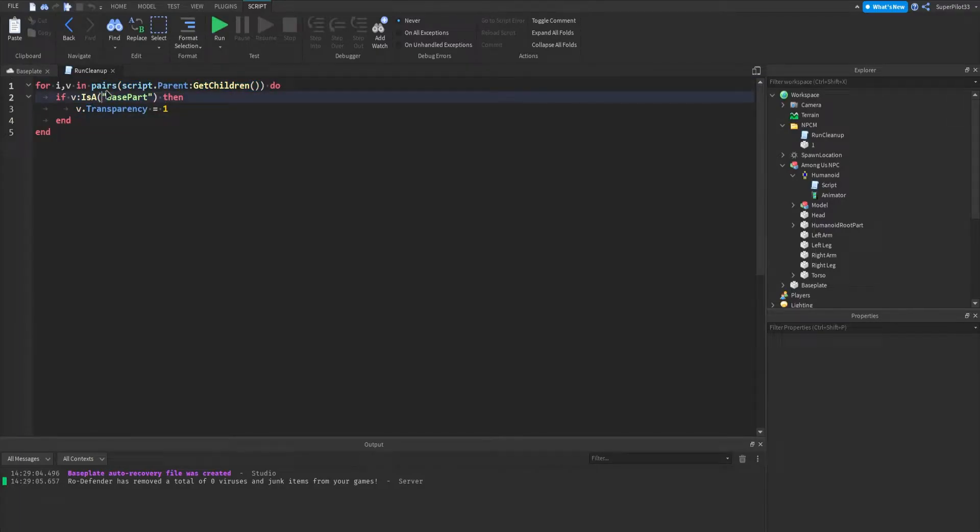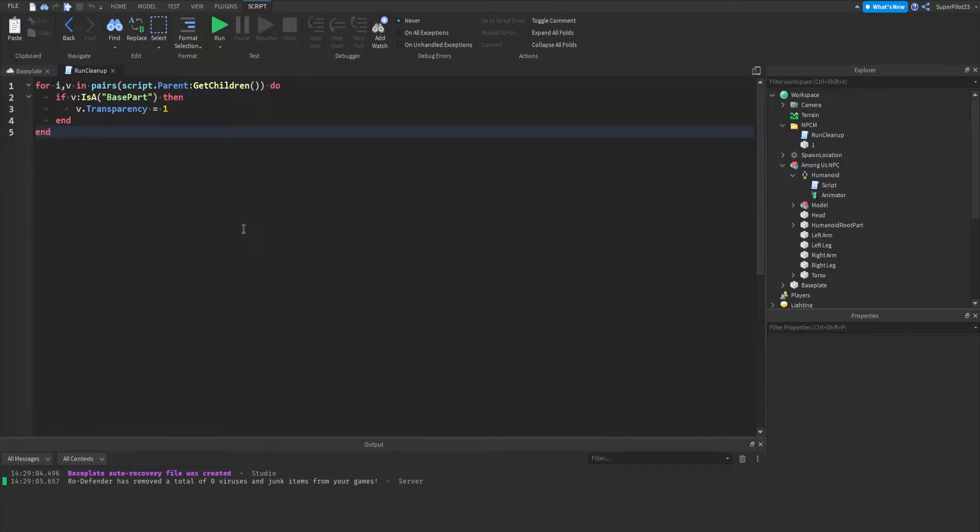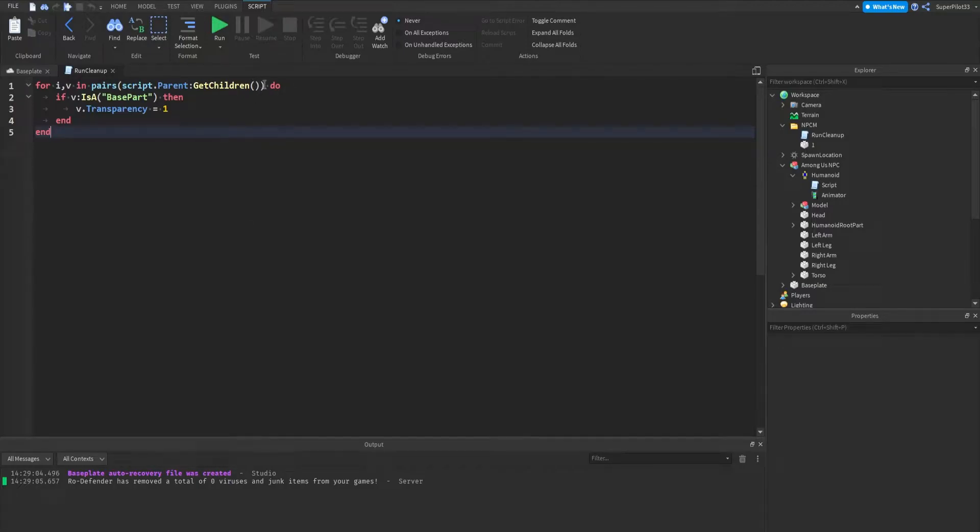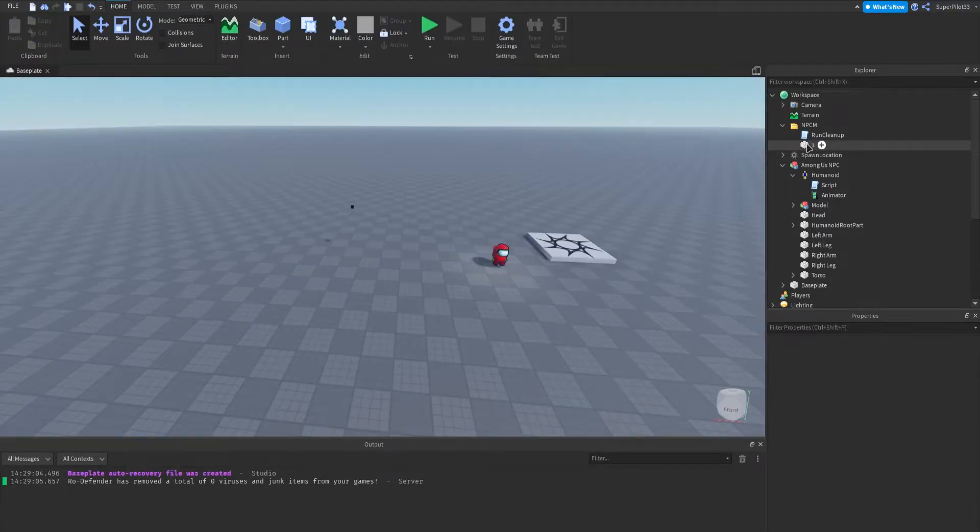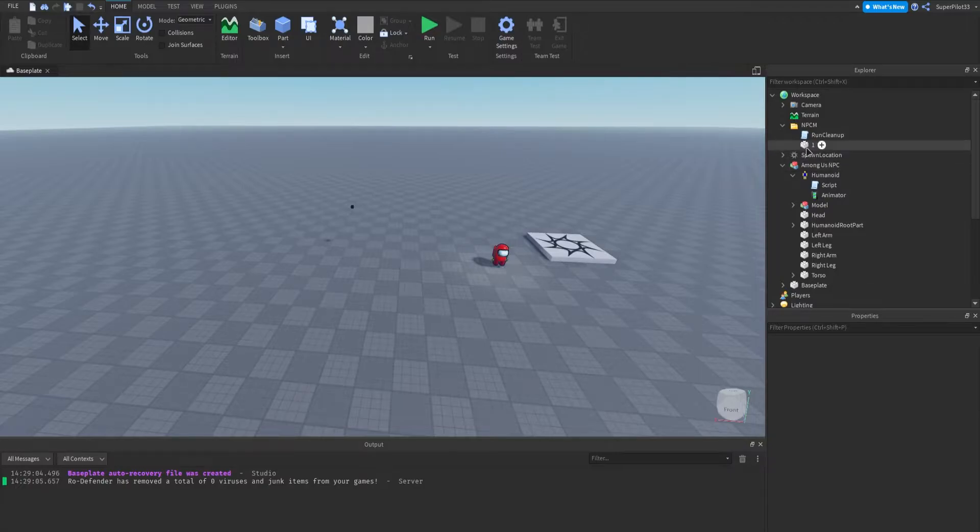For IV, I'm just going to move the cursor here so you can copy it, in pairs, script.parent, colon—so colon is shift and the key to the right of the L on your keyboard—getchildren with 2 brackets and then another bracket on the end, do. If V is a base part, then V.transparency equals 1. That's how this whole script works, it'll just turn all the parts invisible when the game starts.